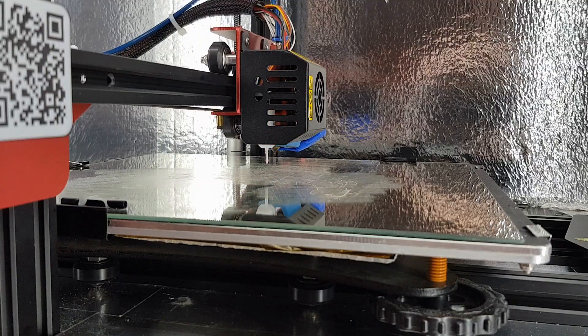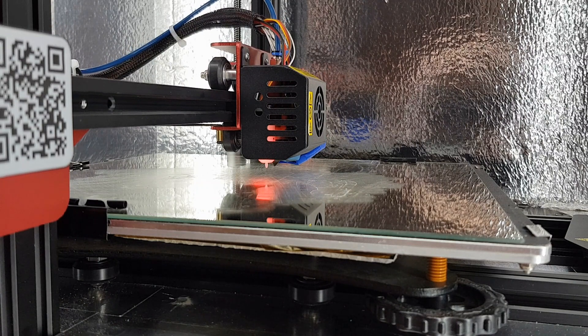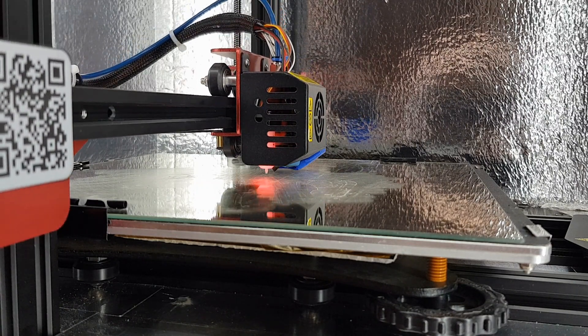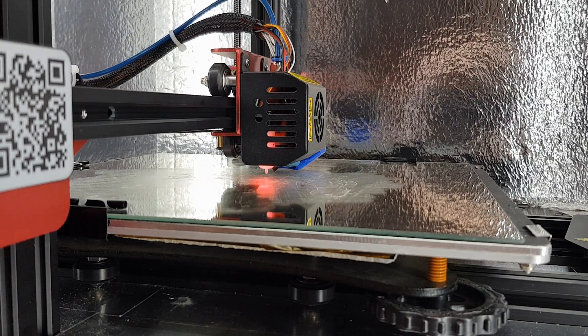If you have a bed sensing probe like a BL Touch then you shouldn't have to worry about the nozzle crashing into the bed. But before you start just make sure you adjust your bed right down so you've got some decent tension in the springs without going past that point where you get a little bit of resistance on the adjustment knobs.